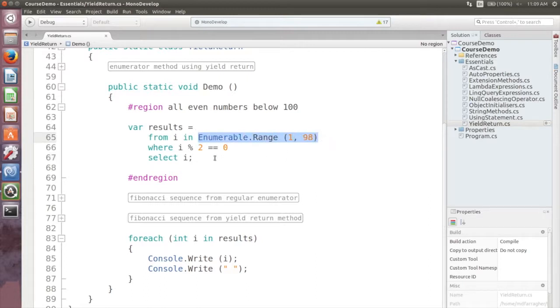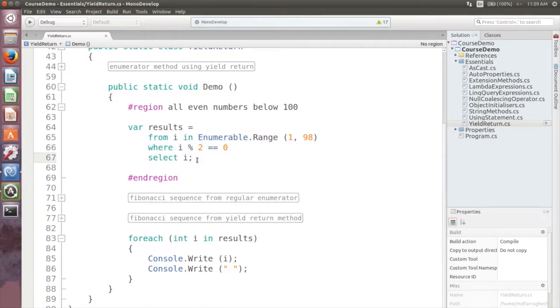So this query returns an enumeration of all even numbers less than 100. But what if you need a more complex sequence?